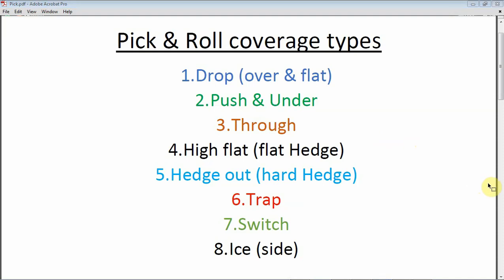The eight coverage types in pick and roll that we see in every league are: drop or over and flat — the most common the last three or four seasons. Most coaches prefer drop because they want to isolate pick and roll defense to two versus two, the ball handler and the big man. They want to make ball circulation and the passing game out of the pick and roll really difficult for the offense.